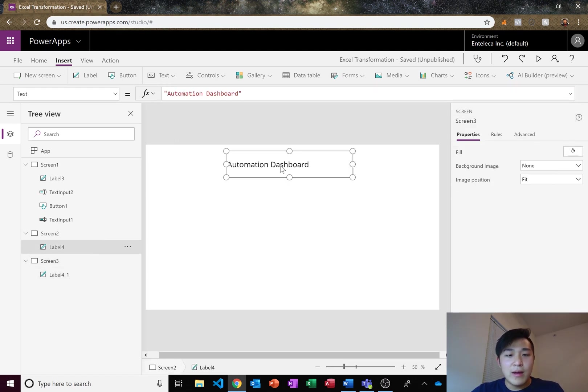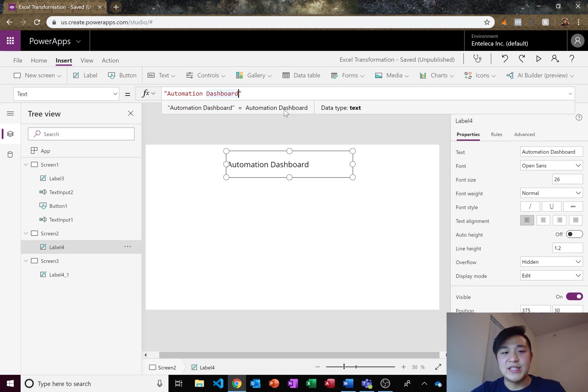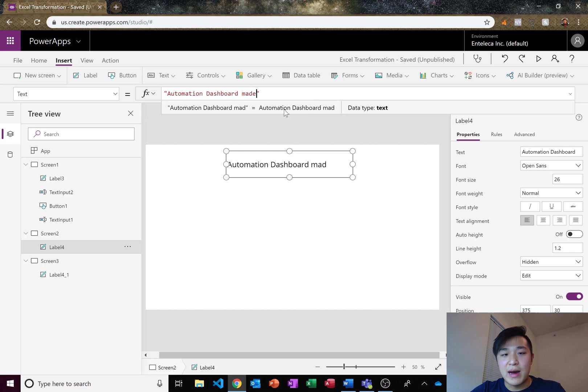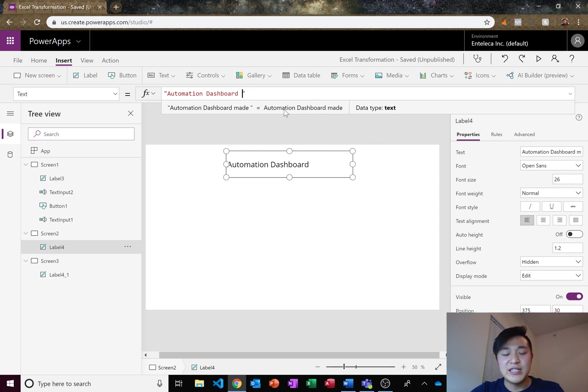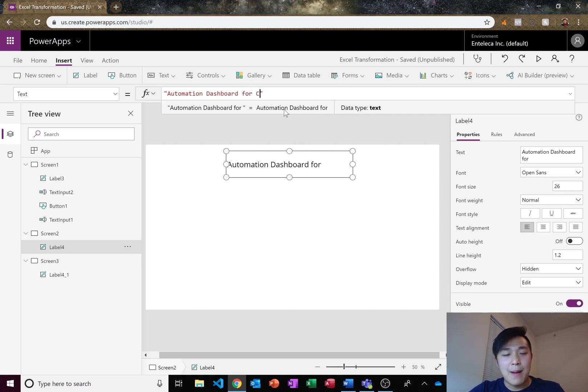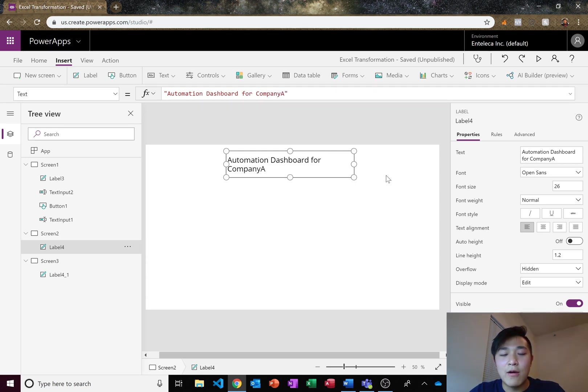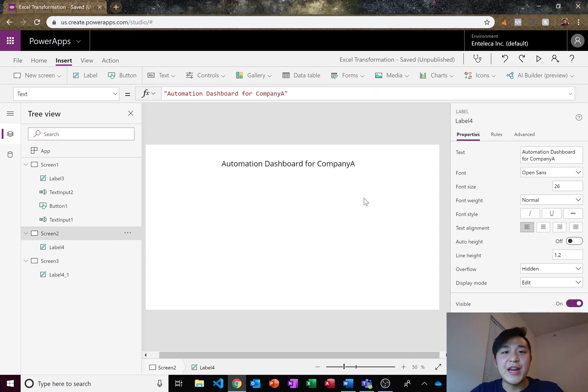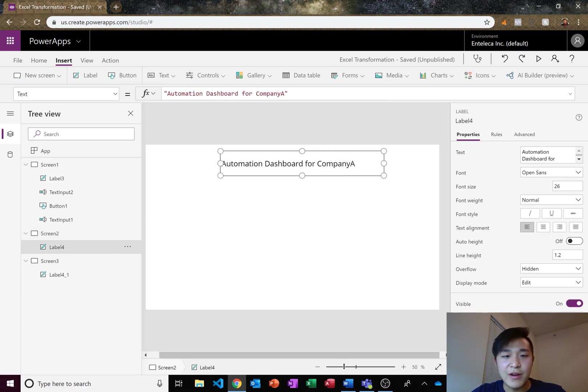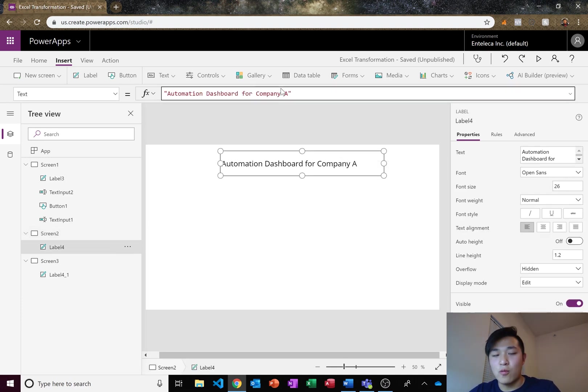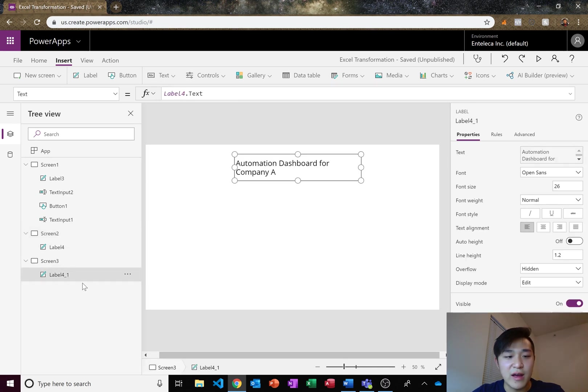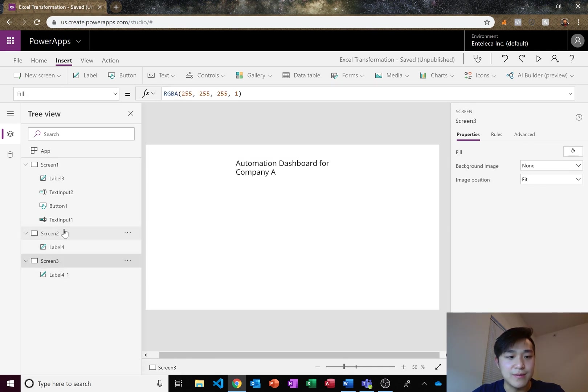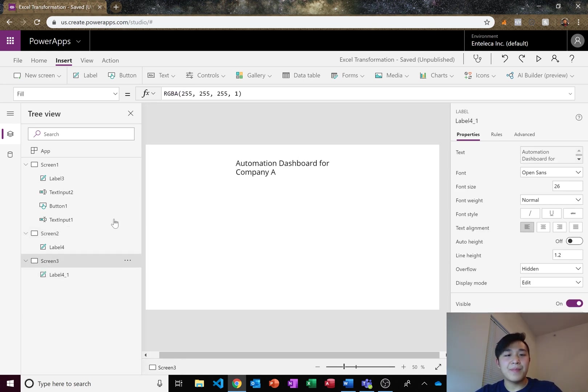Now, if I ever decide that I want to change the title screen to something else, automation dashboard for company A. Now I don't have to go across all my different screens and change the title, but all I have to do is type it in the main screen where all my variables are. And then it changes on the other screens also.